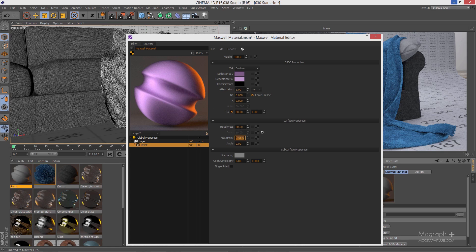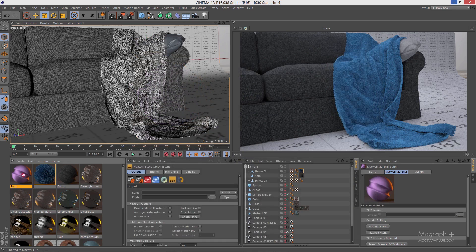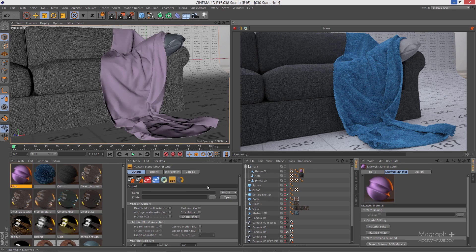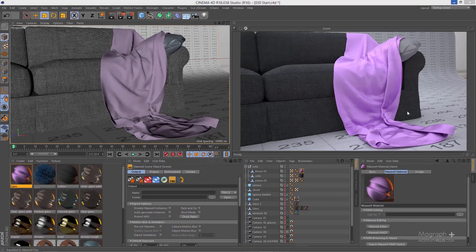To summarize: roughness is around 50, R2 is turned on to 80 so we get the reflectance 90 color showing at the edges, and anisotropy is on so reflections are more directional — that makes a good satin material. Let me save this, apply it to my throw, and render it. Here is our satin material — it's nice, realistic, and really gives you the feel of satin fabric.